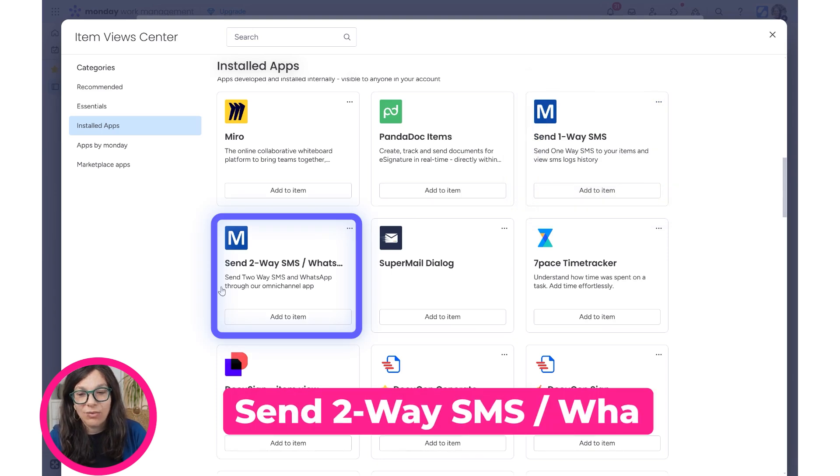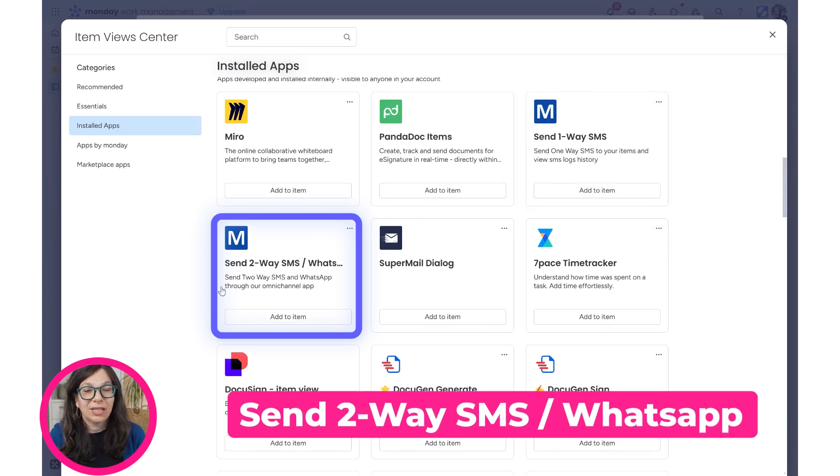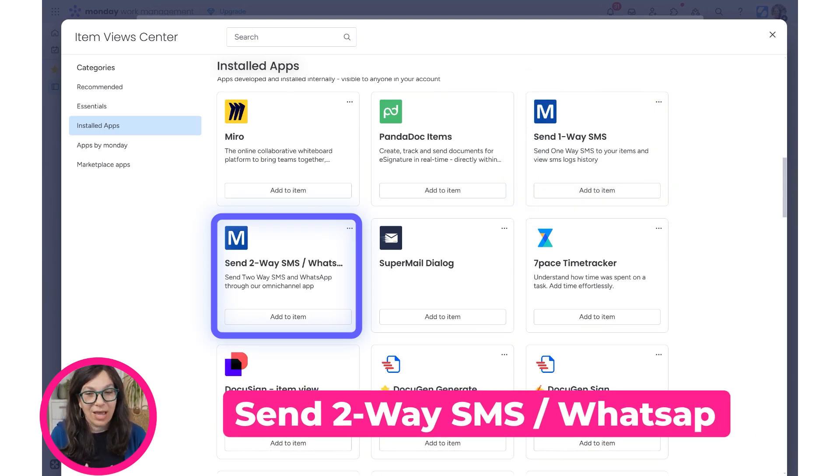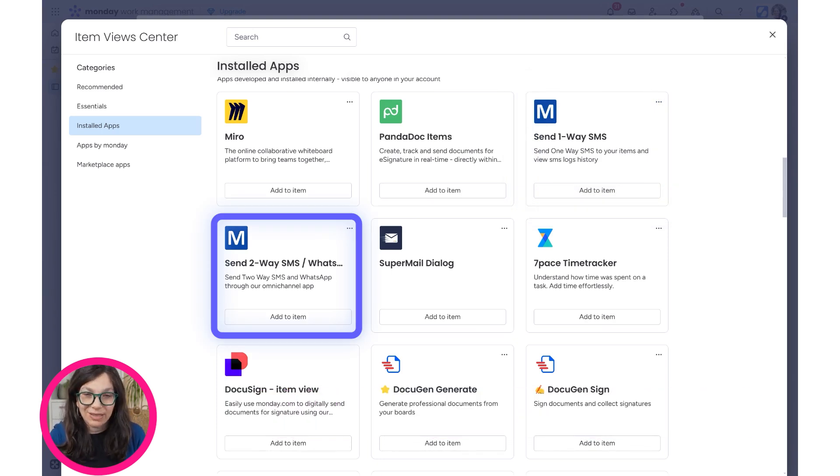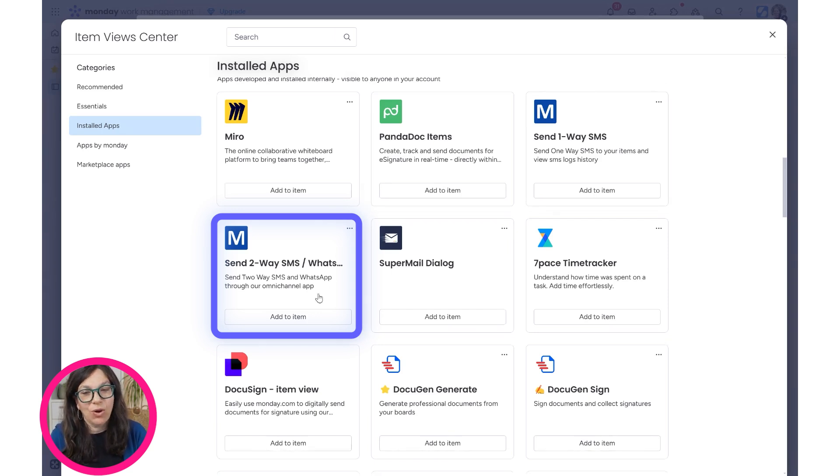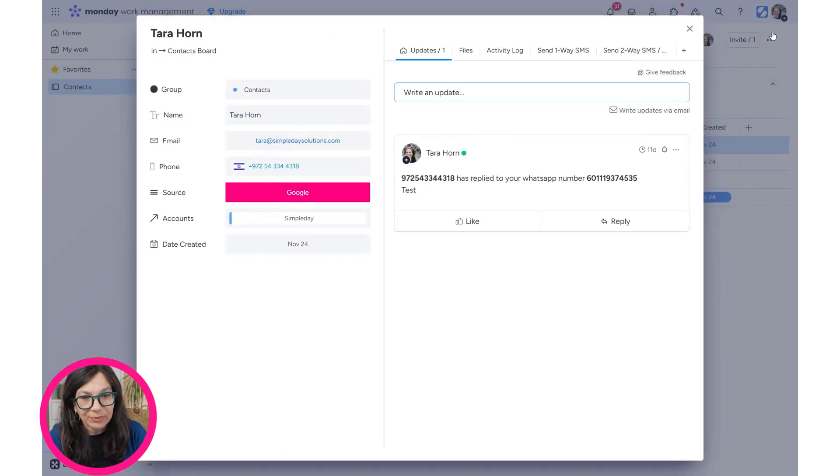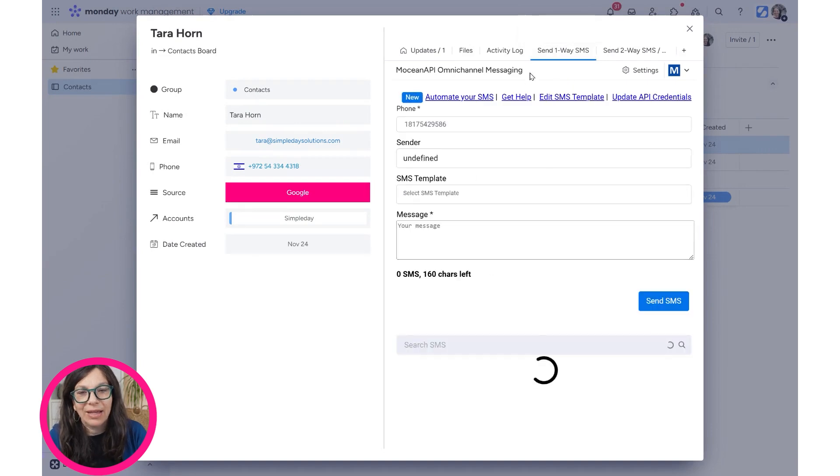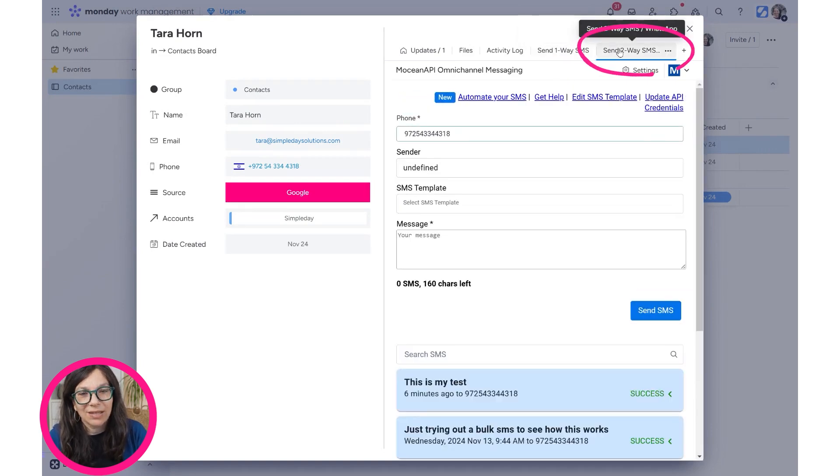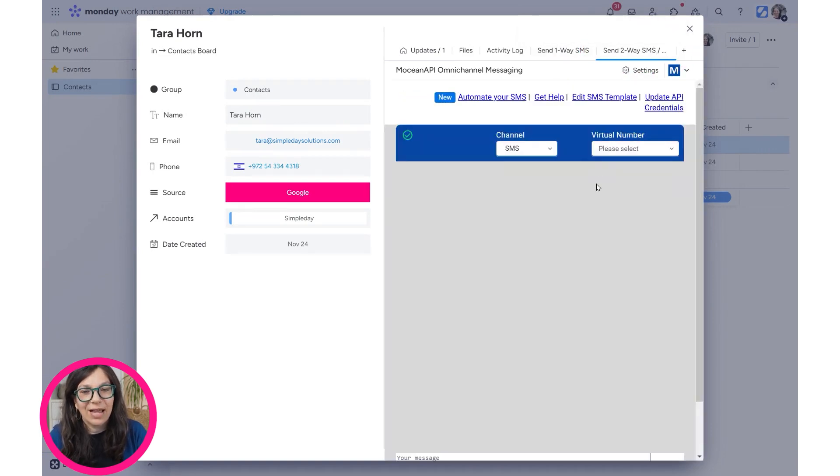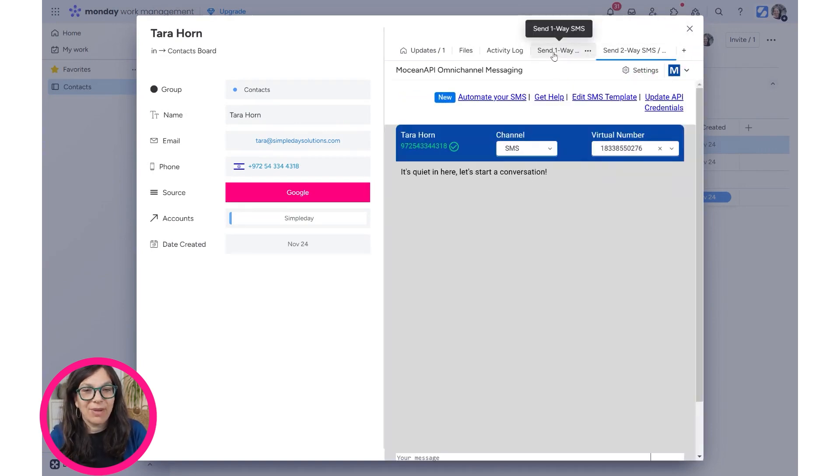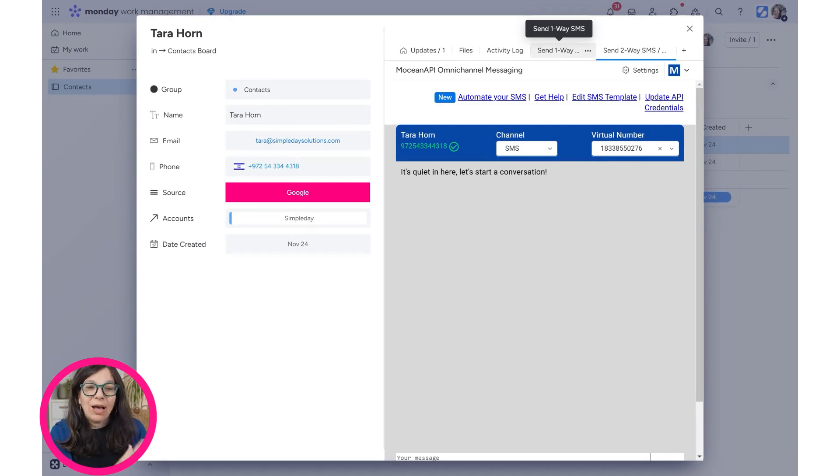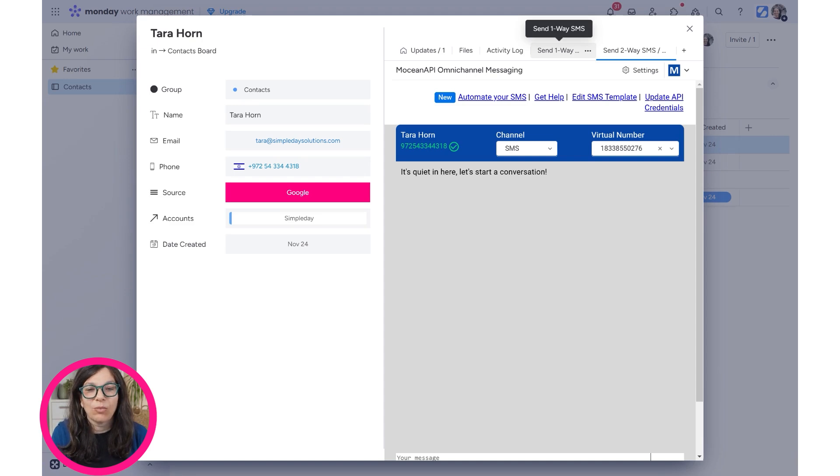The other one is to send a two-way SMS or WhatsApp. So depending on what you want to send, you need to pick which view you want. Now you can just simply add this item. As you can see over here, I have my one-way SMS, and here I have my two-way SMS for WhatsApp. Now I'm going to go into the two-way one because I think that that's a more relevant use case.